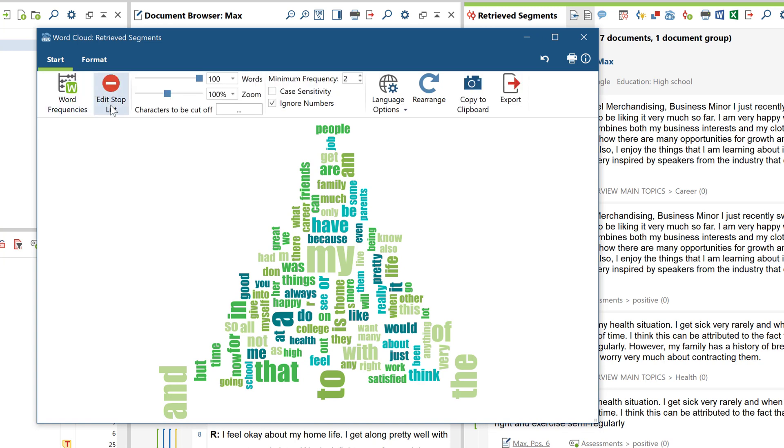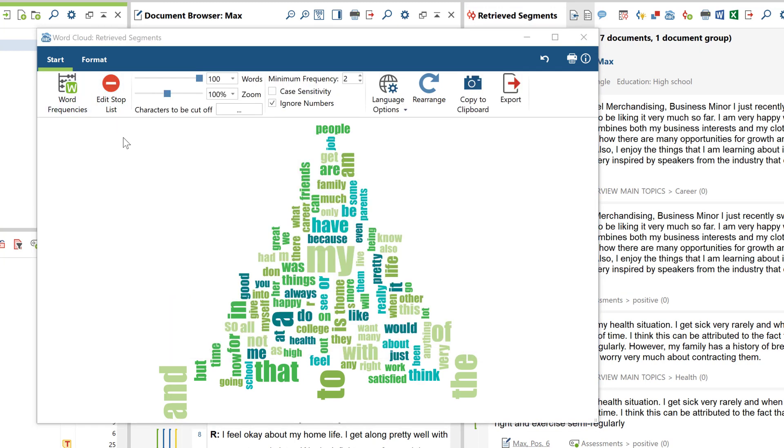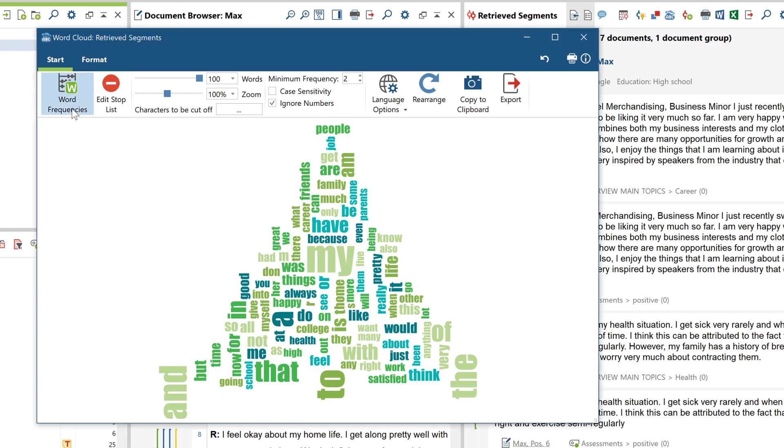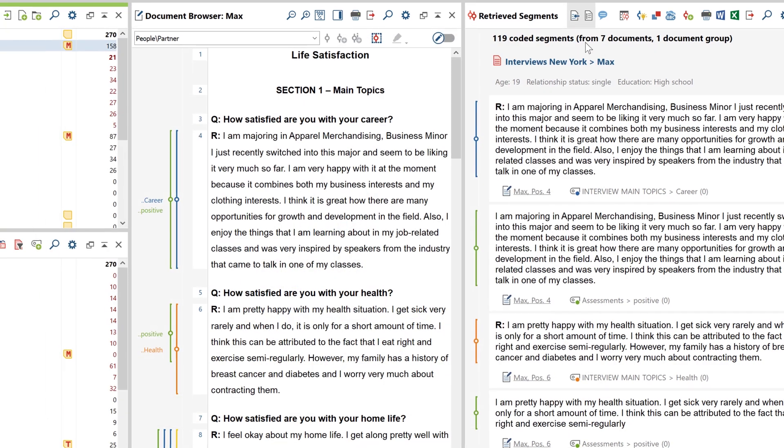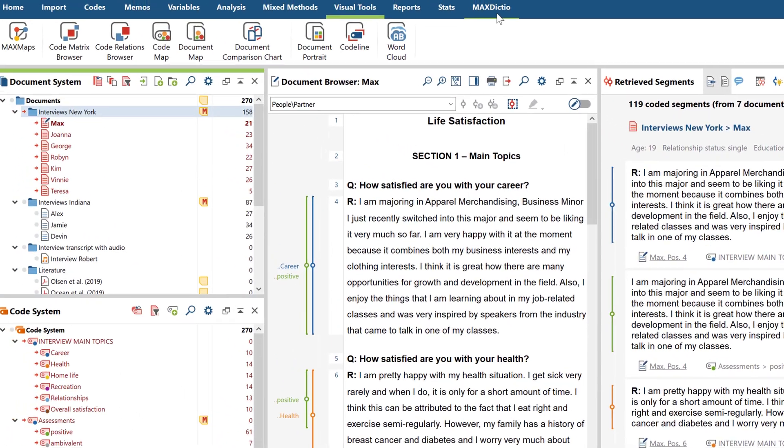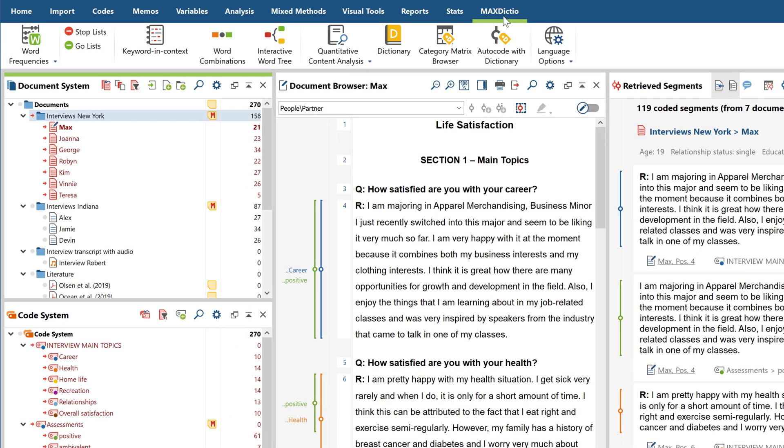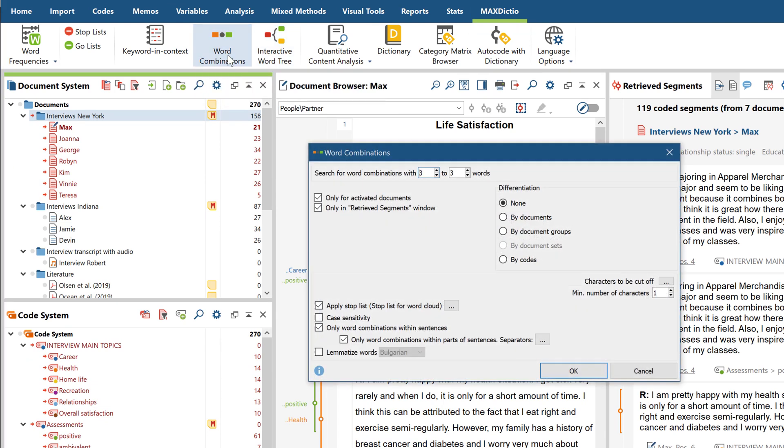With the help of the stop list, you can exclude irrelevant words, and if you're working with MaxQDA Plus or MaxQDA Analytics Pro, you can view not only the underlying word frequencies, but you can also view the frequencies of entire word combinations by the corresponding entry in the MaxDictio tab.